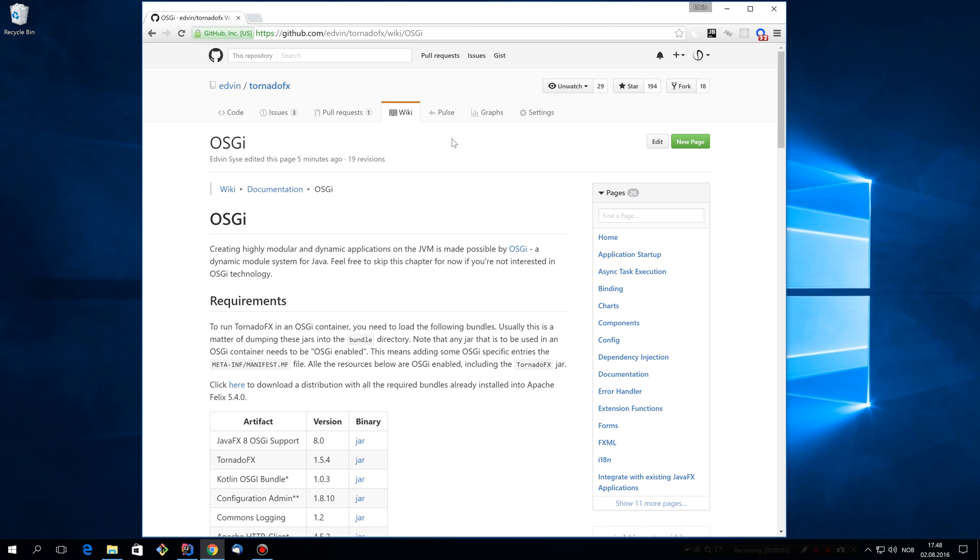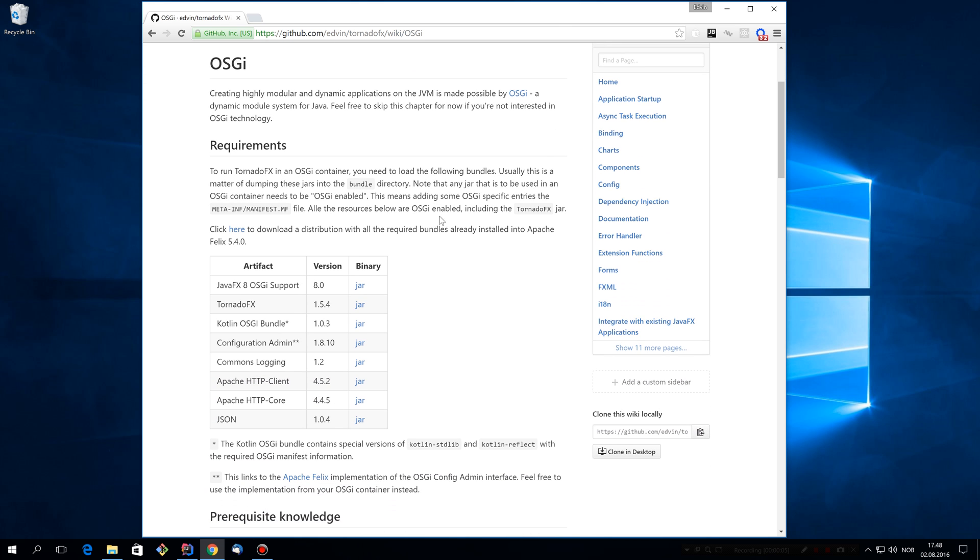Let's take a look at how you would create an OSGI application using TornadoFX. First of all, to run TornadoFX in an OSGI container, we have to download and install some bundles.